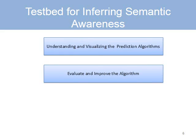This video is about a testbed for understanding, visualizing, evaluating, and improving prediction algorithms.